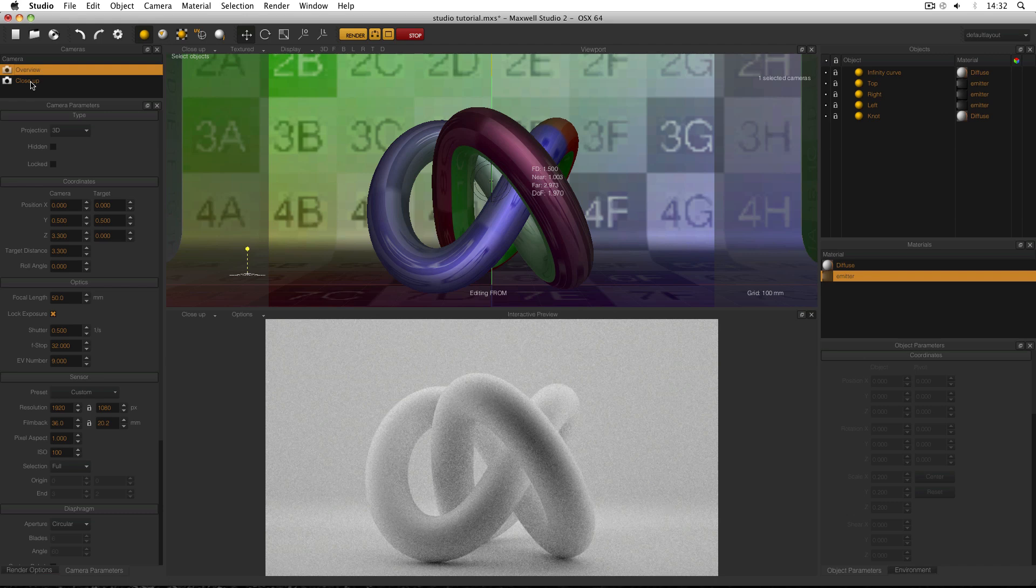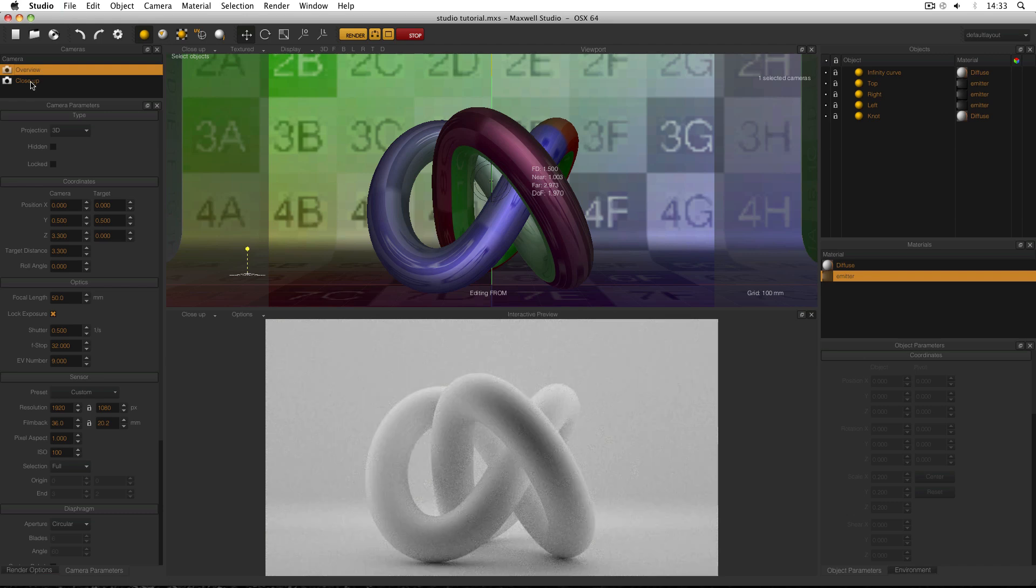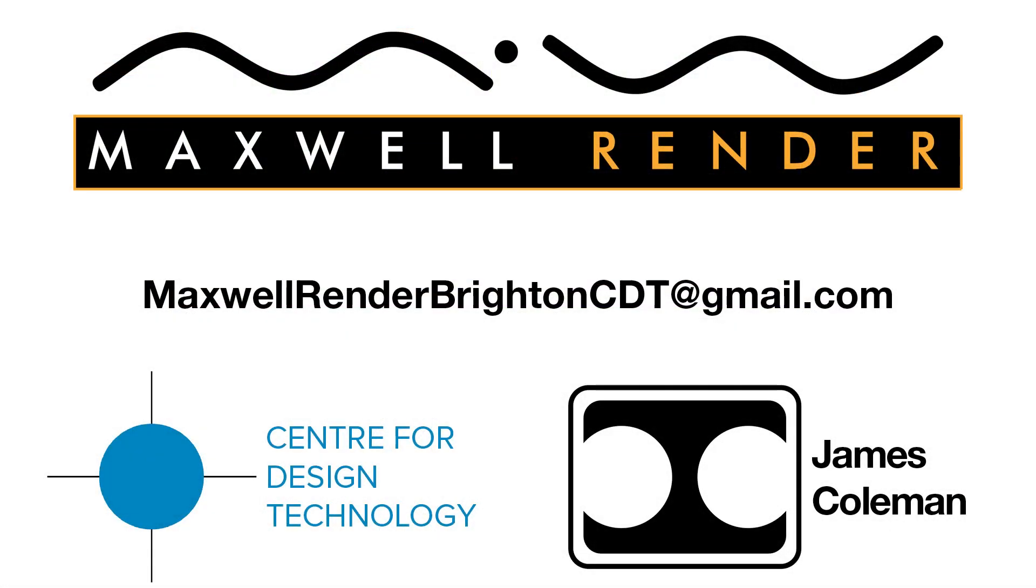Don't forget to save your scene. And that's all for now. Thank you for watching. In the next video I'll be looking at the setup of the scene in more detail. For more information about support, consultation and mentoring in CAD and Maxwell Render at the University of Brighton Centre for Design Technology, email maxwellrenderbrightoncdt at gmail.com.